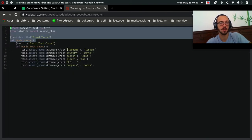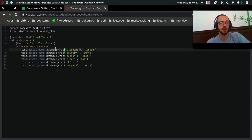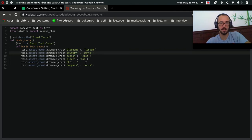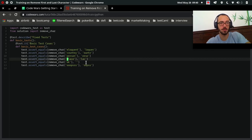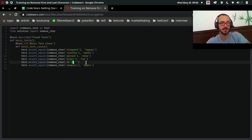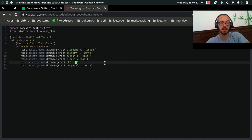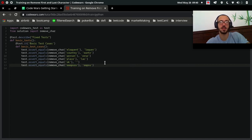Let's look at the tests to see what they expect. For 'eloquent' we return 'loquen' — we remove the 'e' and the 't'. For 'country' we remove the 'c' and the 'y'. For 'person' we remove the 'p' and the 'n' to get 'erso'. For 'place' we remove the 'p' and the 'e' to get 'lac'. If it's only two characters we return an empty string.